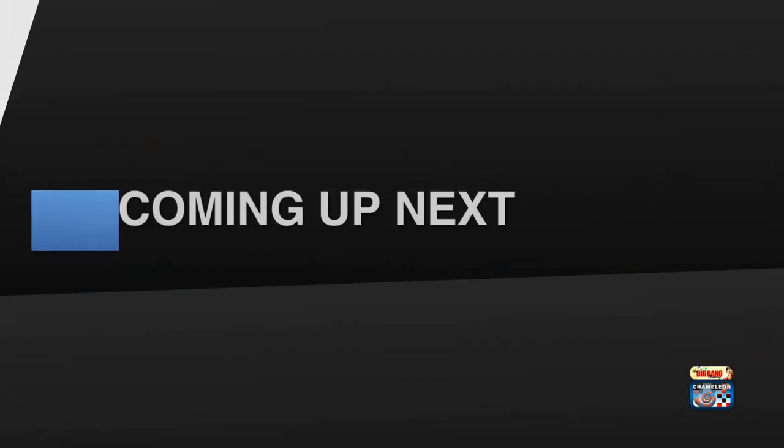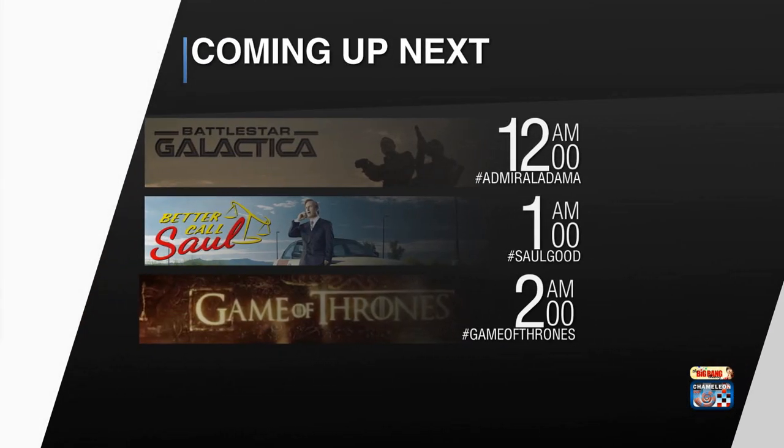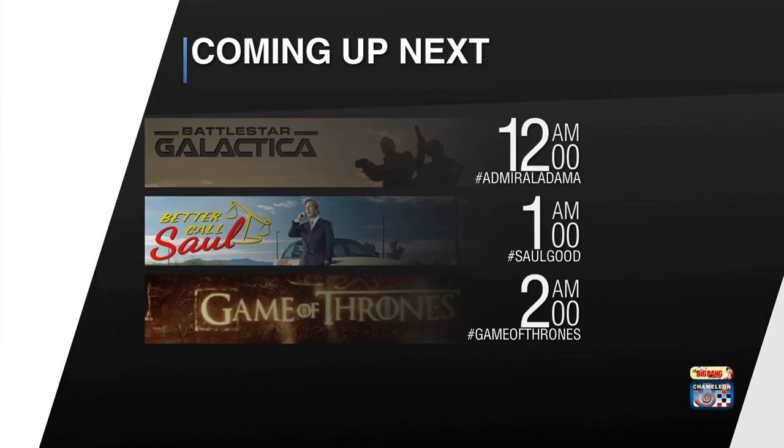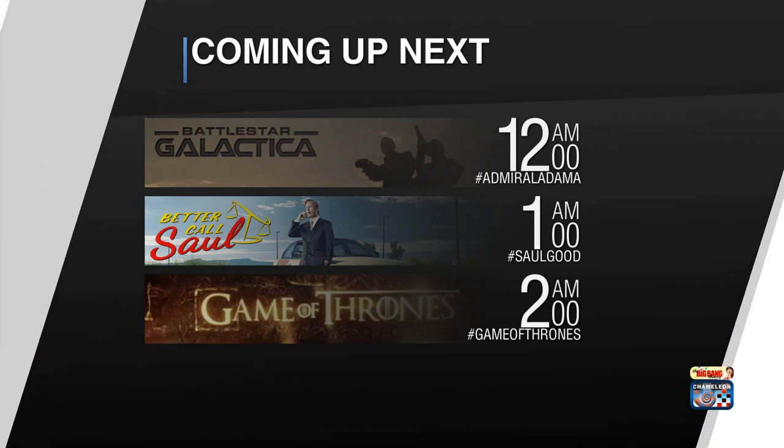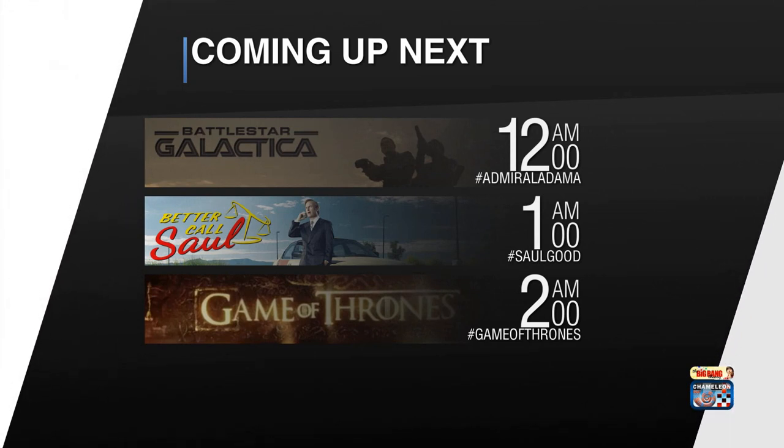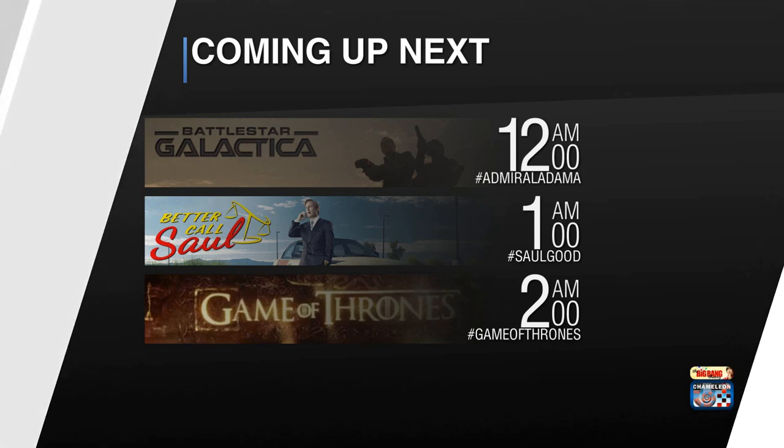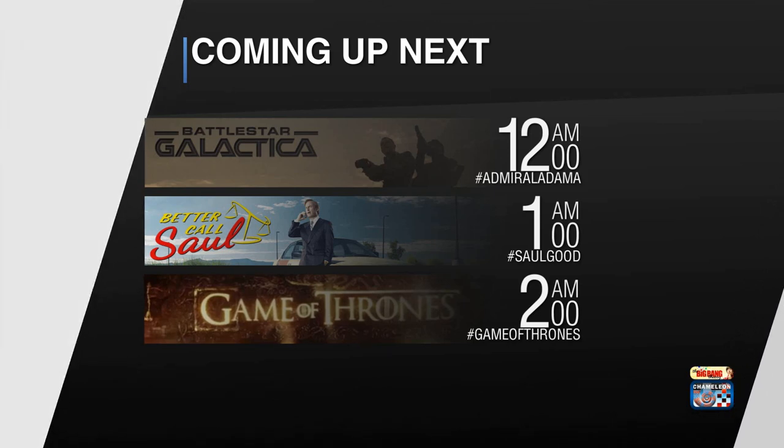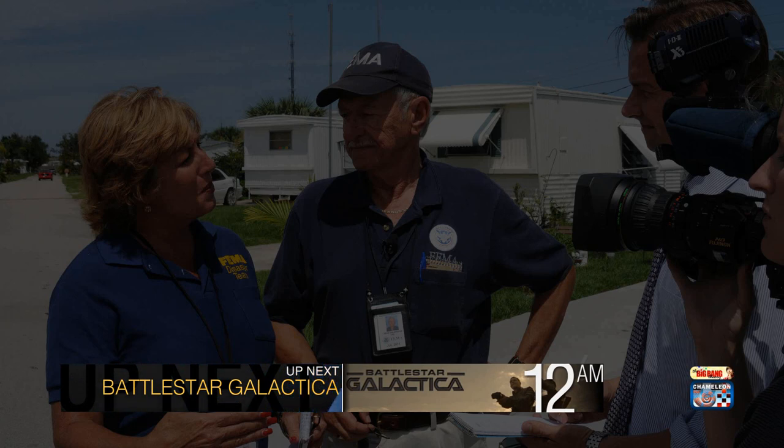But bugs aren't the only branding element. For example, coming up next, or anything to do with the programming data that's on your channel, the programming information for what's coming on next. Now whether the branding element is full screen, or even partial screen, such as a lower third. These are considered snipes.